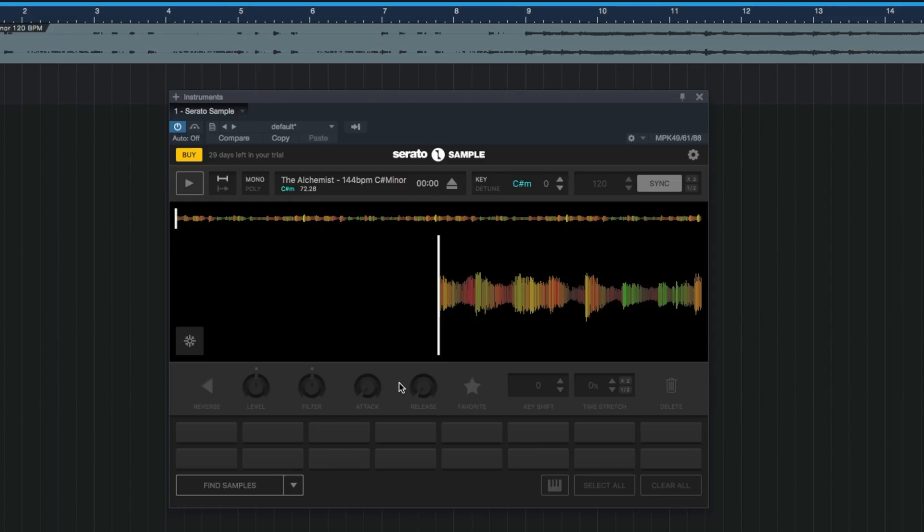That would probably take too long to explain and I don't want to turn this into a Serato Sample tutorial. As you've seen, it's very fast in detecting the key of the sample, and on top of that you got a lot of other cool sample functions you can use.